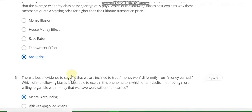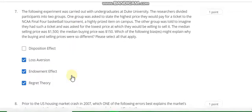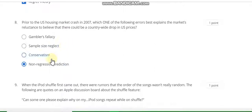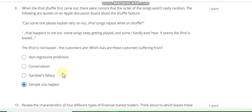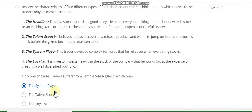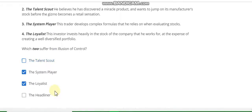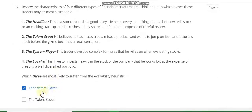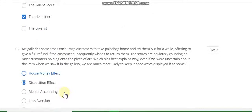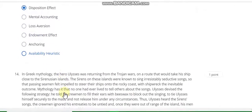Question number 5: the answer is anchoring. Question number 6: the answer isanton county. Question number 7: the answer is disappointment — all are correct. Question number 8: non-regressive prediction. Question number 9: sample size neglect. Question number 10: the system player. Question number 11: the system player, the loyalist. Question number 12: the system player, the headliner.